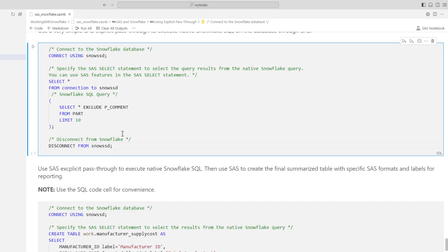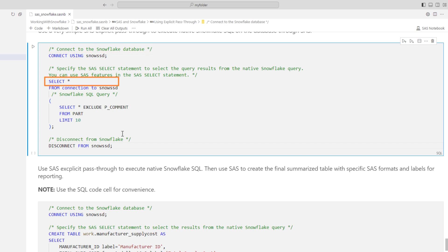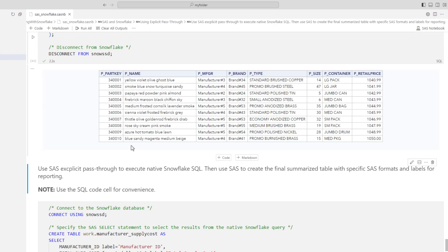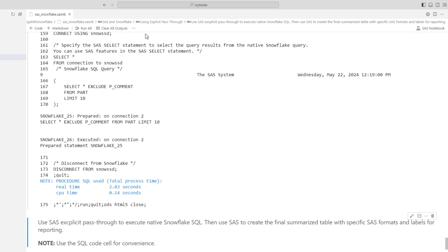I'll start with a simple SAS explicit pass-through to execute native Snowflake SQL on the database through SAS. To use explicit pass-through, you first need to connect to the database using the CONNECT USING statement to connect to the SnowSSD library. Then, you specify your SAS SELECT statement to retrieve the desired data. Within parentheses below the FROM CONNECTION statement, you add your native Snowflake SQL query — in this example, selecting every column excluding the P_Comment column from the Snowflake part table, limiting results to 10 rows. Finally, you disconnect from the SnowSSD library. The results display 10 rows from the table excluding the comment column, and the log shows SAS simply handed off the native Snowflake query to process in the database.